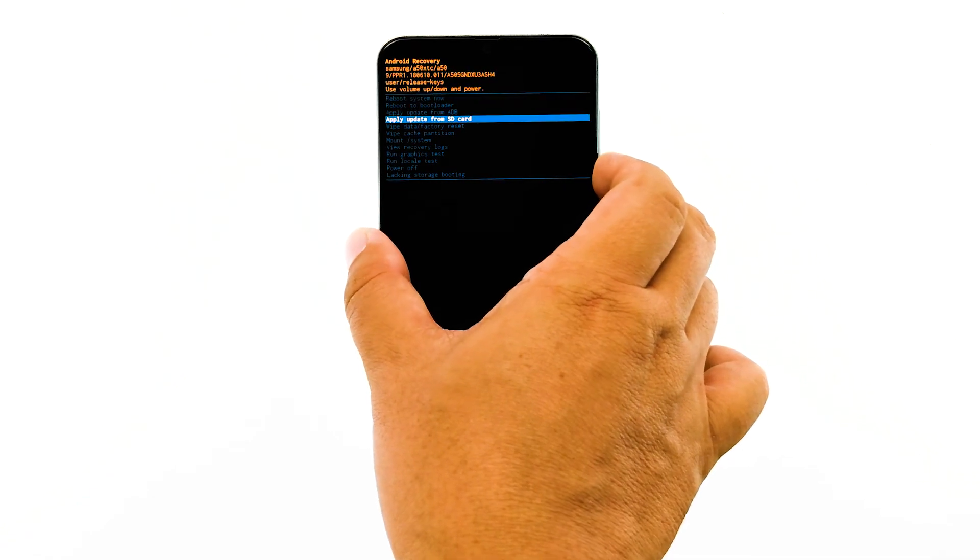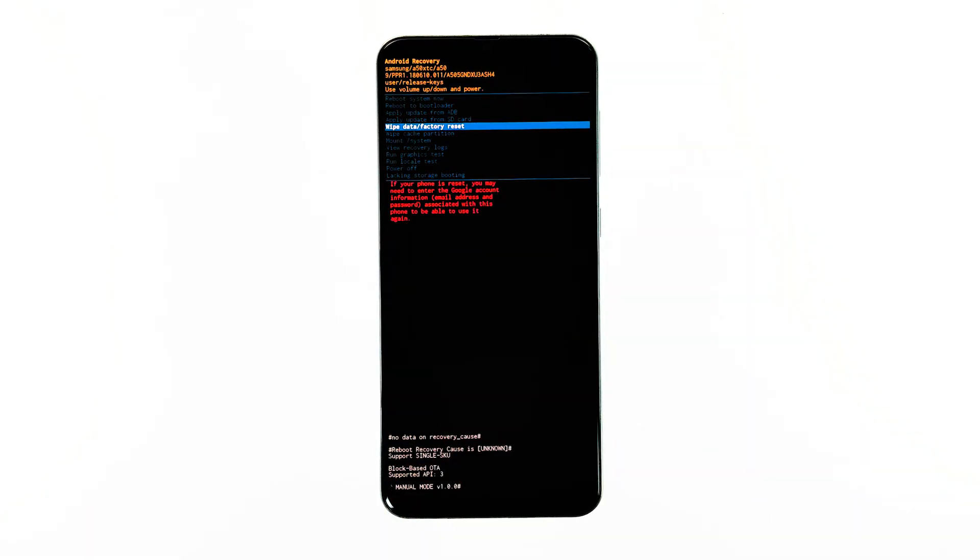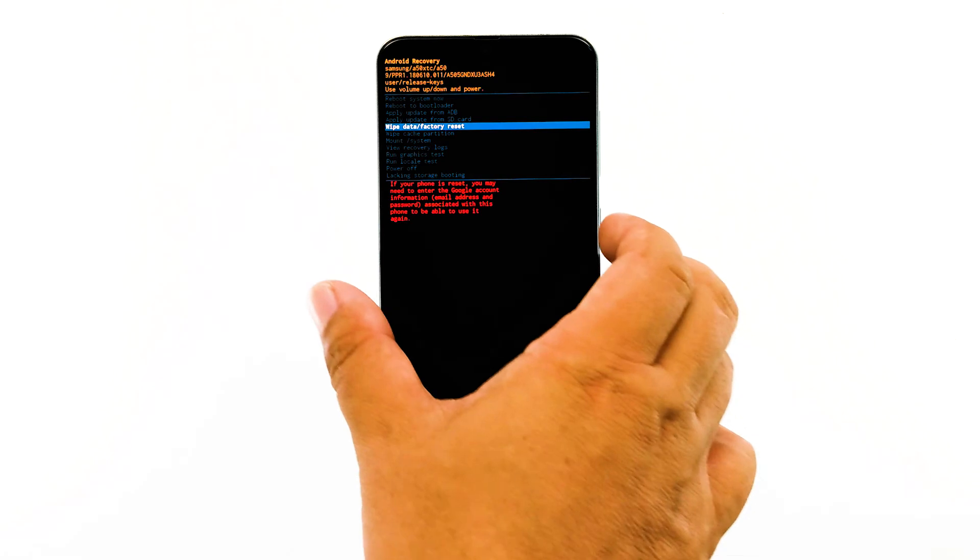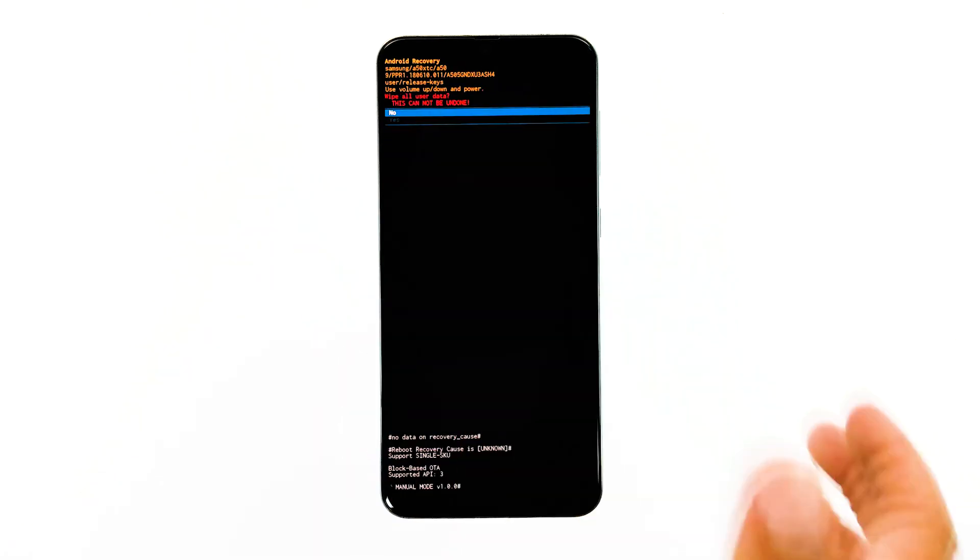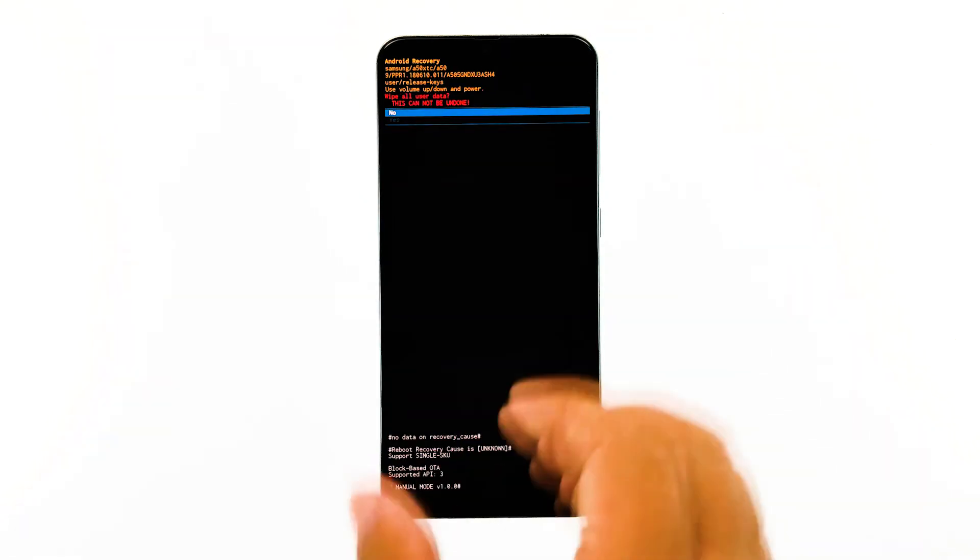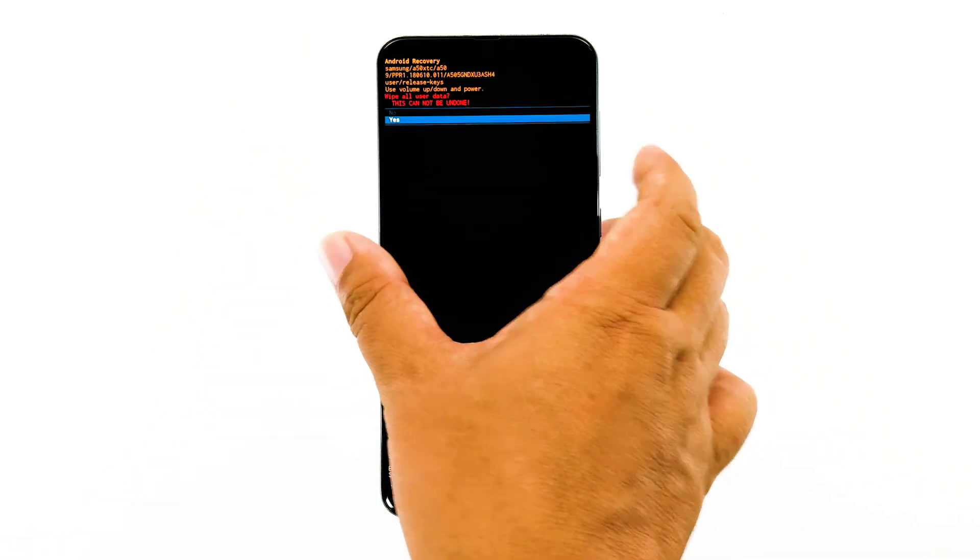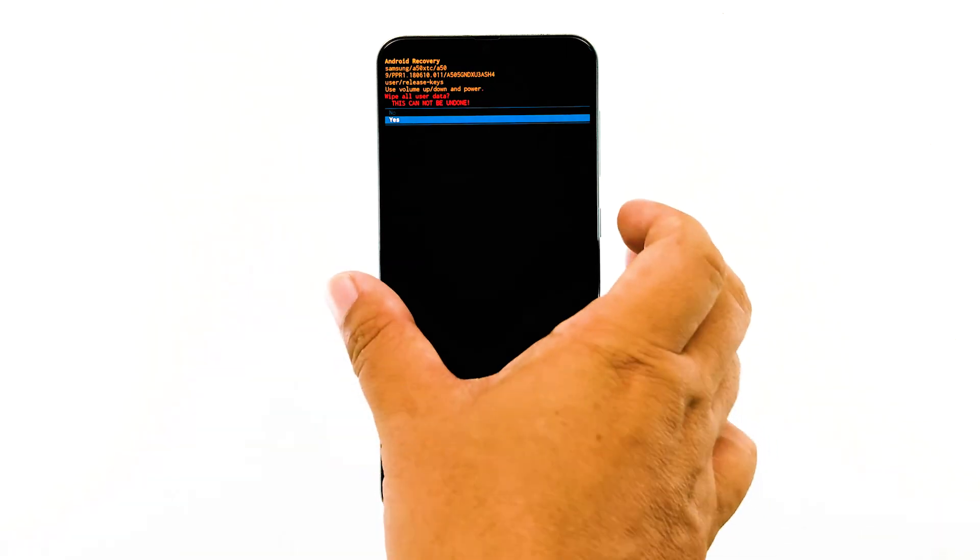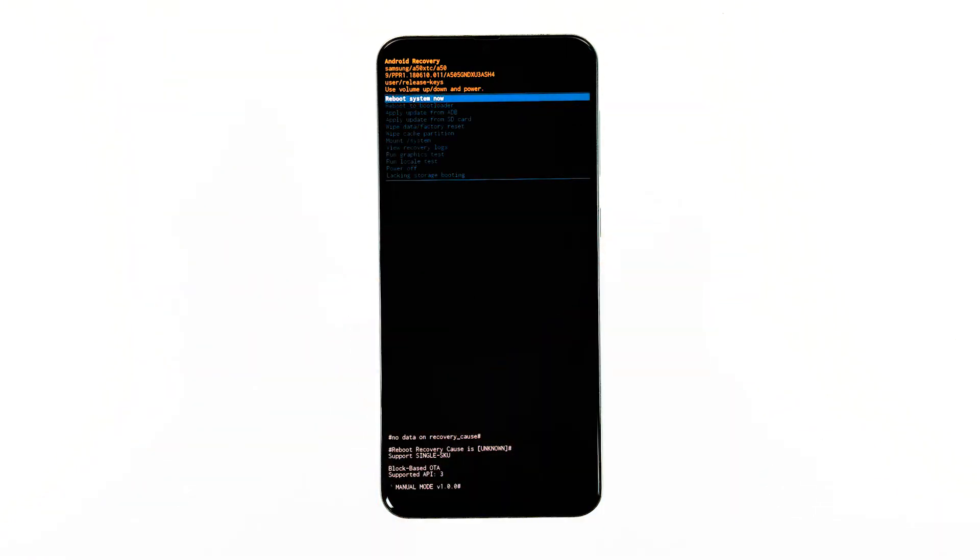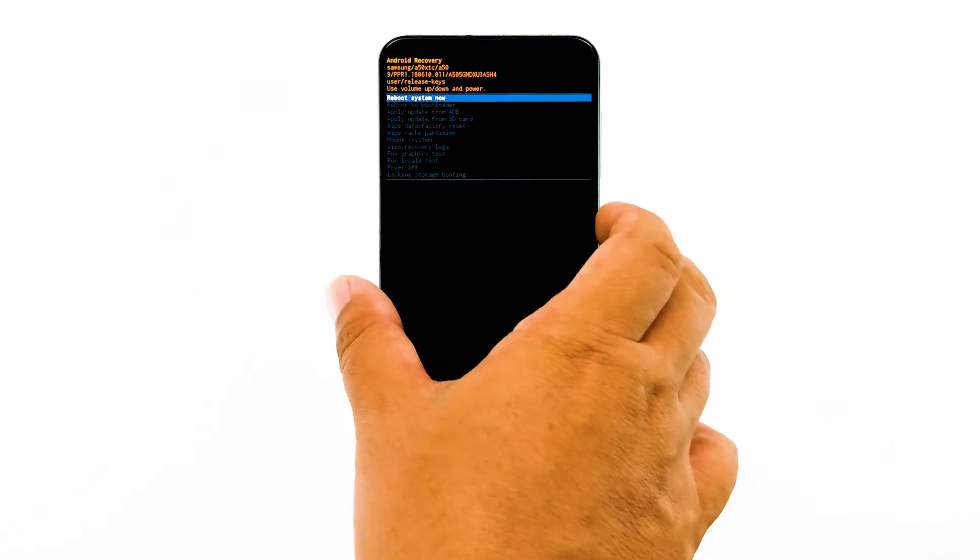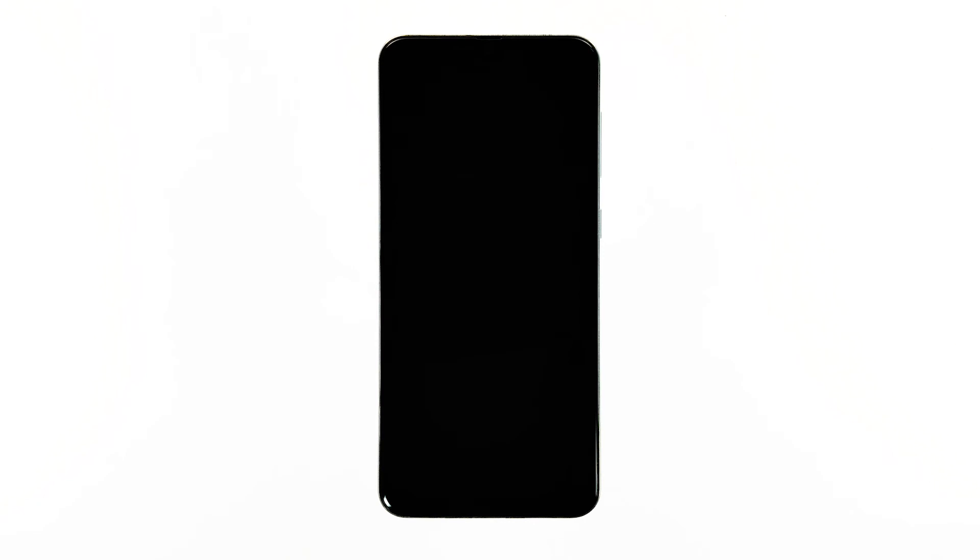Now, using the volume down key, highlight the option wipe data or factory reset and then press the power key to select it. Highlight yes and then press the power key. When it's finished, the option reboot system now is already highlighted. Just press the power key to select it and restart your device. Wait for your phone to finish rebooting. After the reset, set up your phone as a new device.